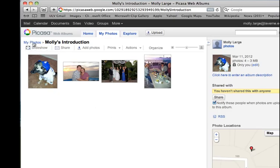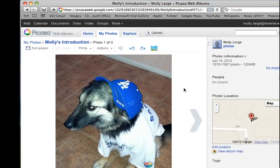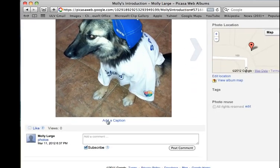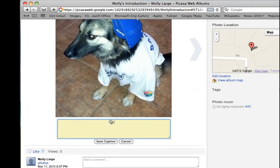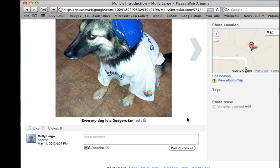You'll notice it says my album name is Molly's Introduction. For each of my images, I can add a caption by clicking on it and then clicking Add a Caption. Click Save Caption to make sure that it stays.